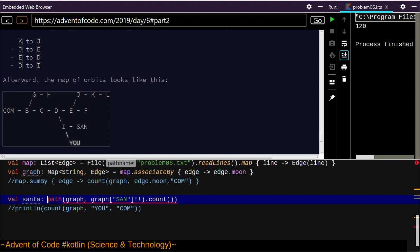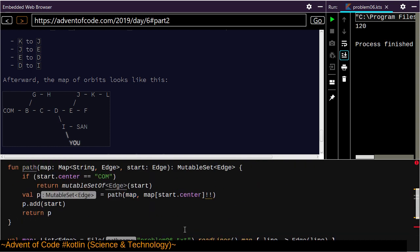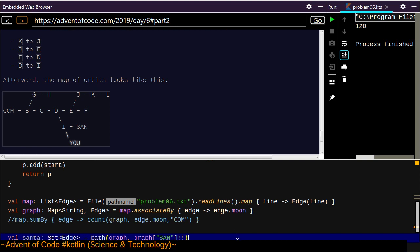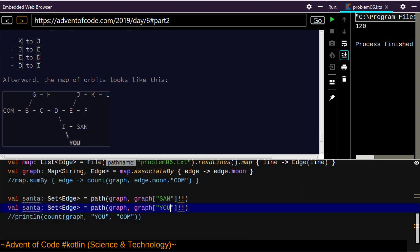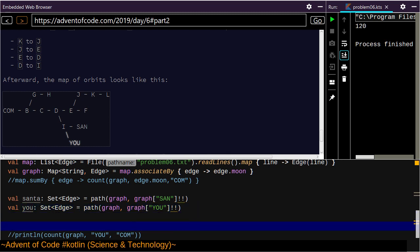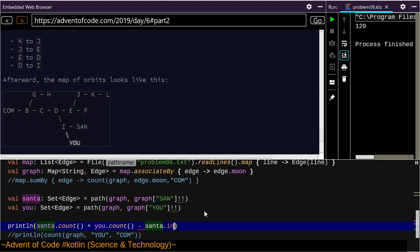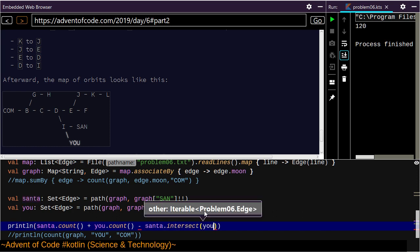Val santa is going to be this path — we don't want the count, we just want this. We need a type — the type of this is a set of Edge. Val u — and so we want println of santa.count plus u.count minus santa.intersect u.count. I think that's how that resolves.